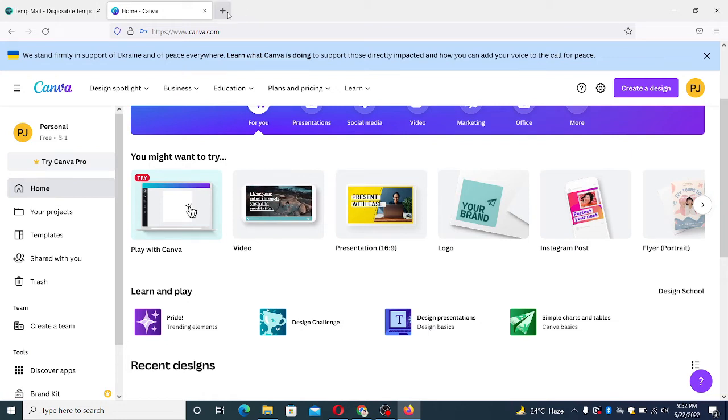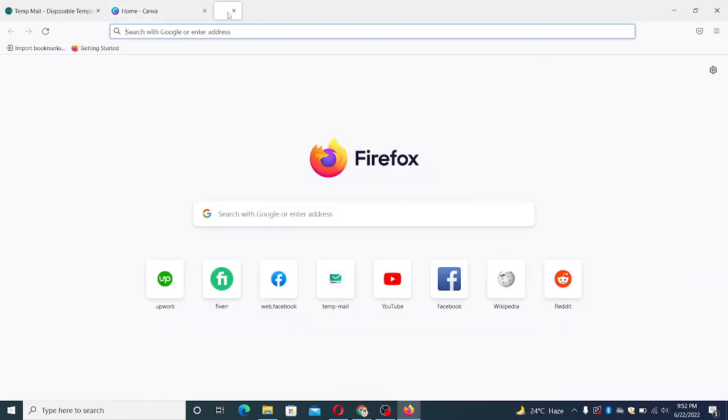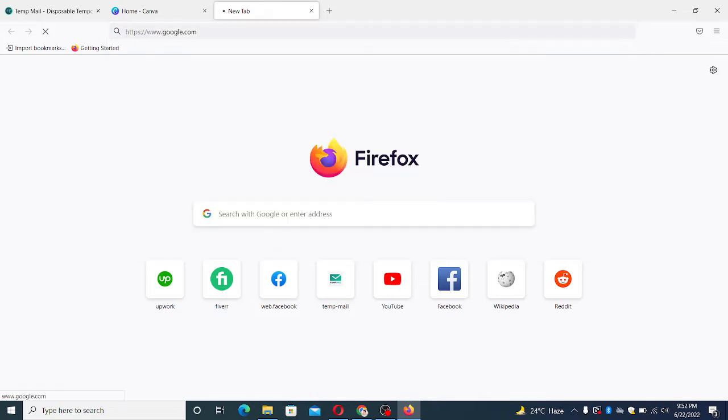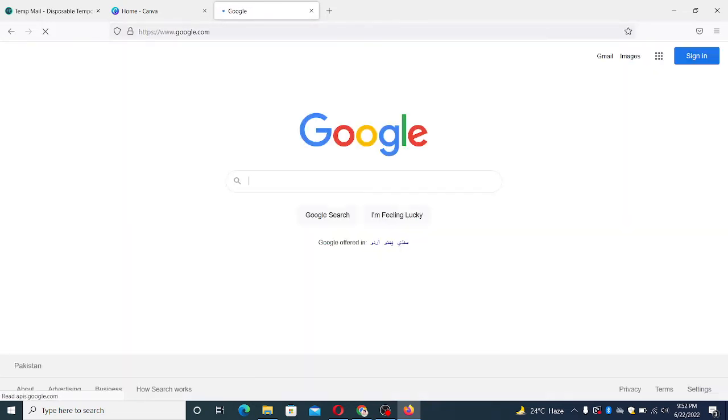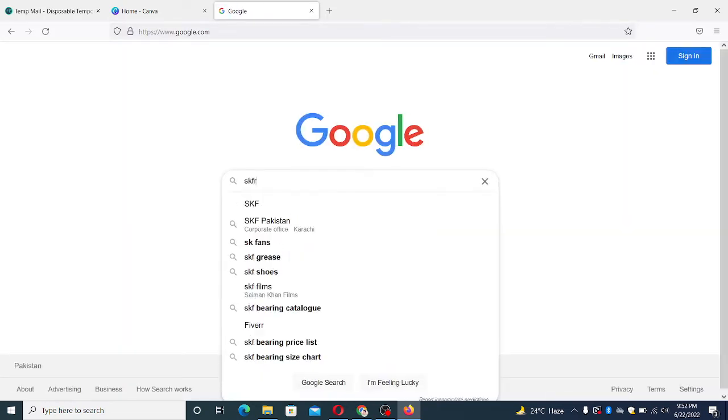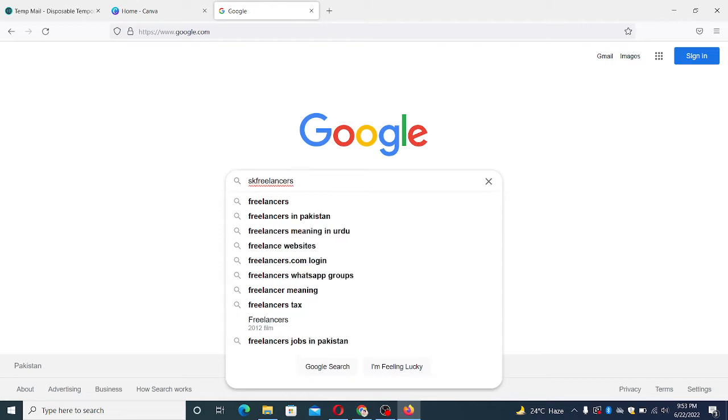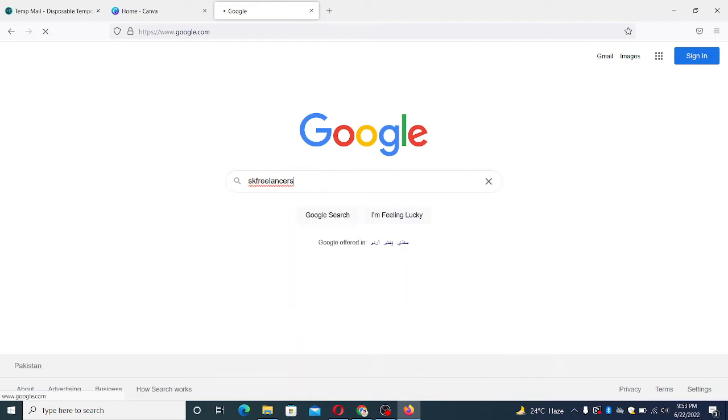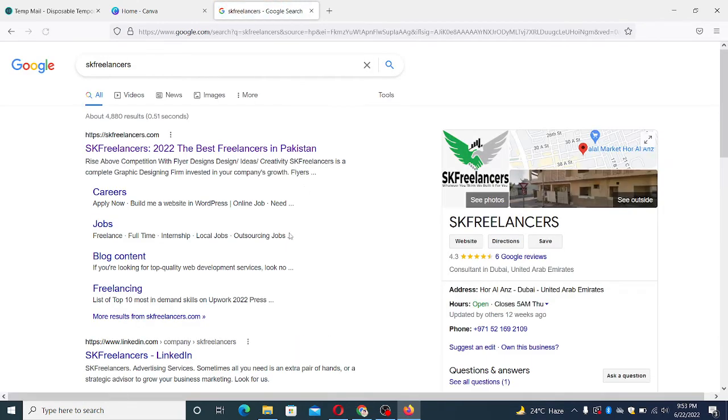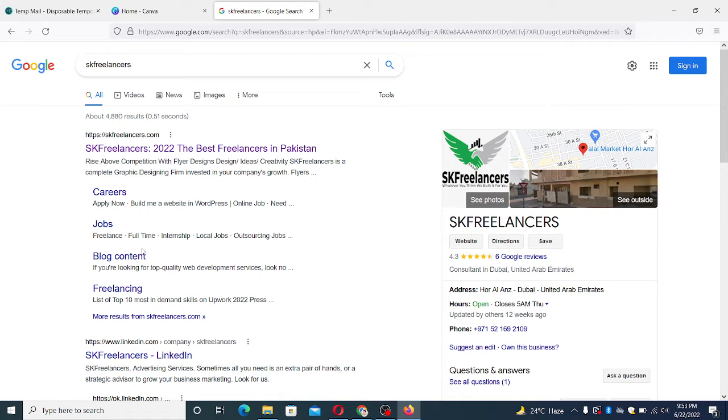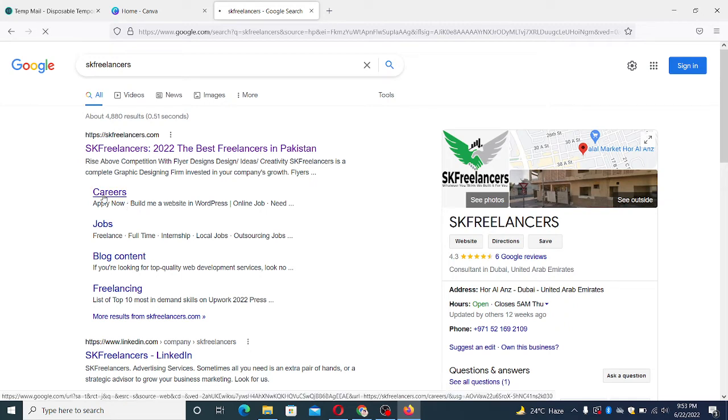So the process is simple. You have to go to Google and type here SK freelancers, and the next step is to go to career page.